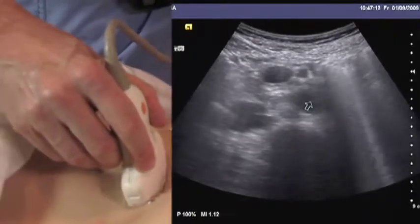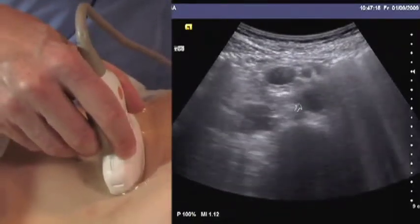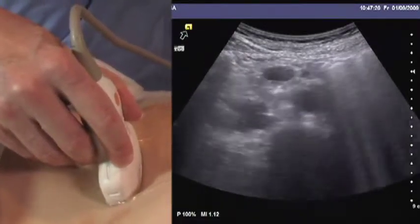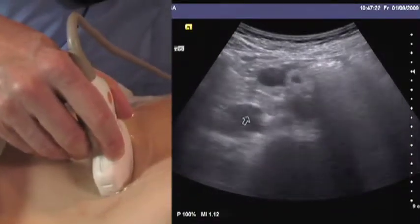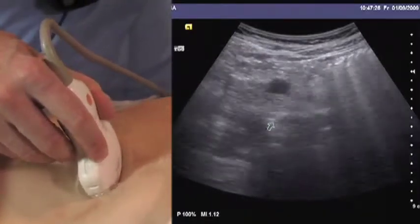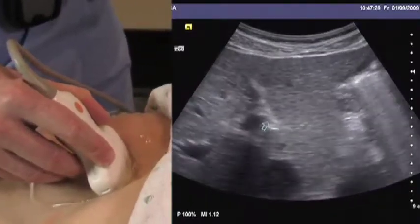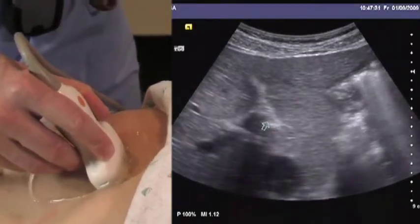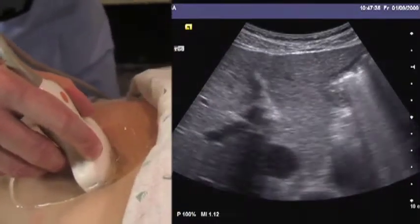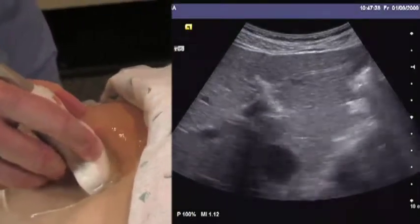The aorta will be on the patient's left — make sure the probe is being held the right way and the screen has not been reversed. On the patient's right is the inferior vena cava. The vessel should be scanned from the diaphragmatic hiatus, which might require a little more depth, all the way down to the bifurcation.